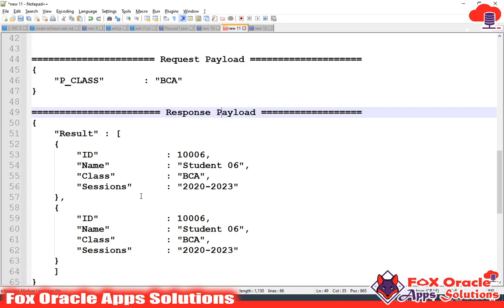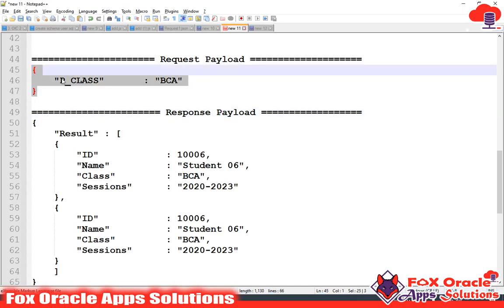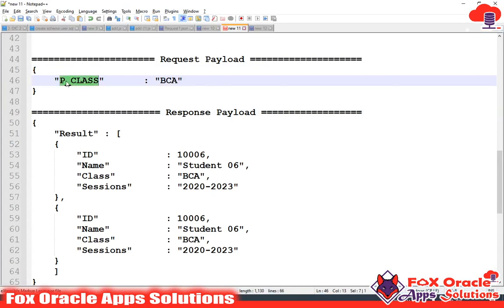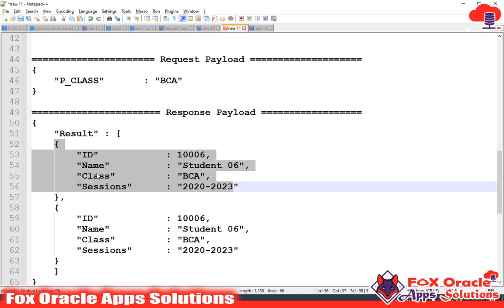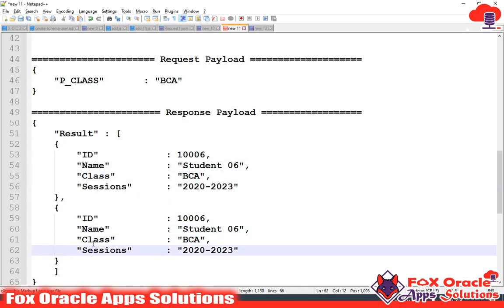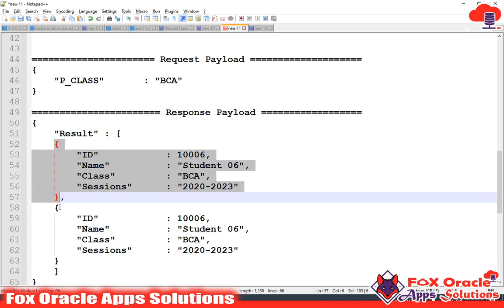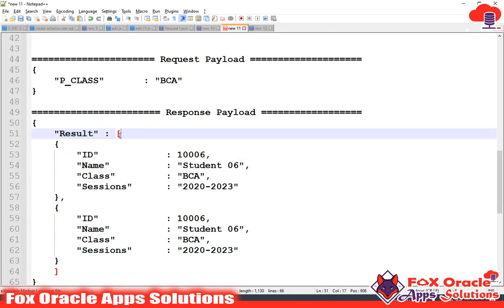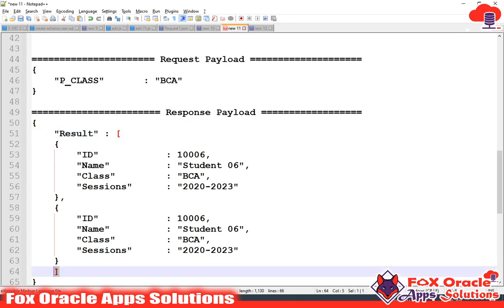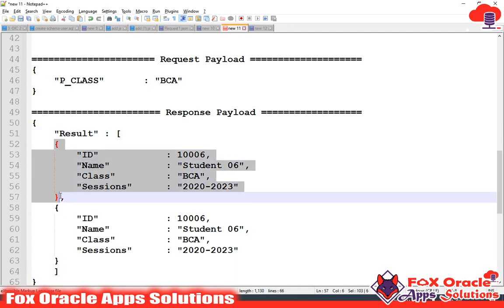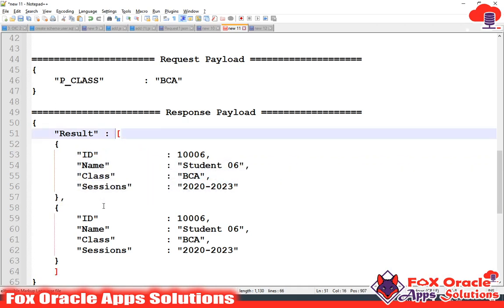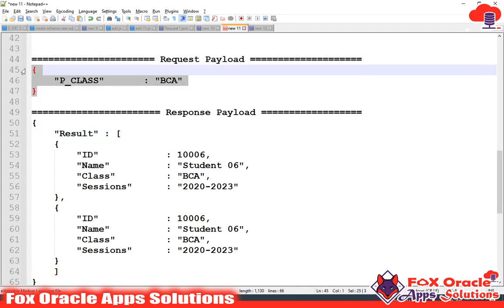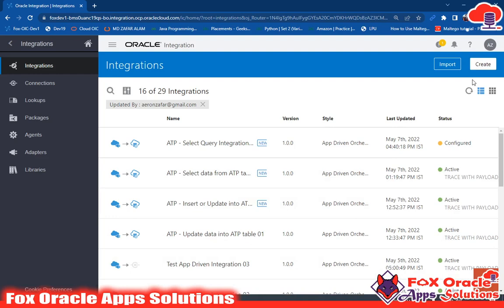I have created the request and response payload. In the request payload, I am going to pass only p_class — the parameter class value, for example BCA. Based on this class, the integration will return all the data for that particular class. For the response, I am going to return data as an array. That's why I have used a result element with square brackets to make the result an array — this represents the element repetition. I will use these request and response payloads in the integration.